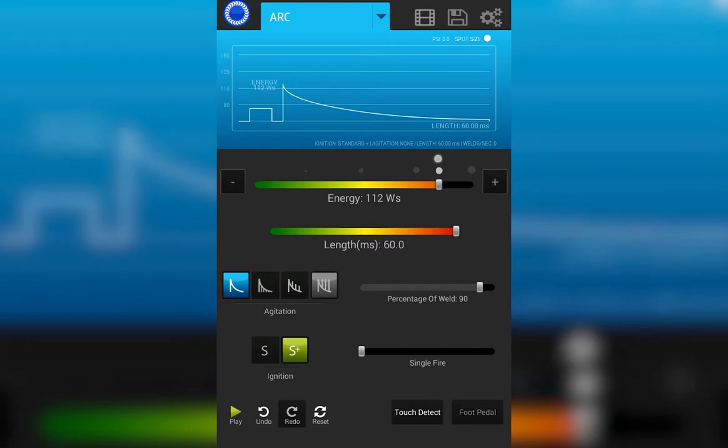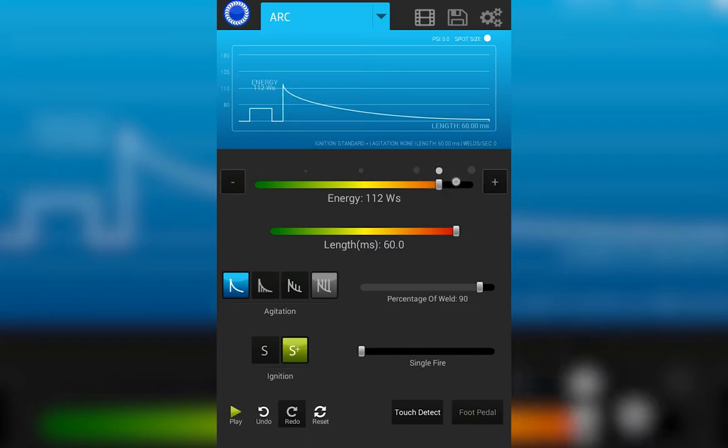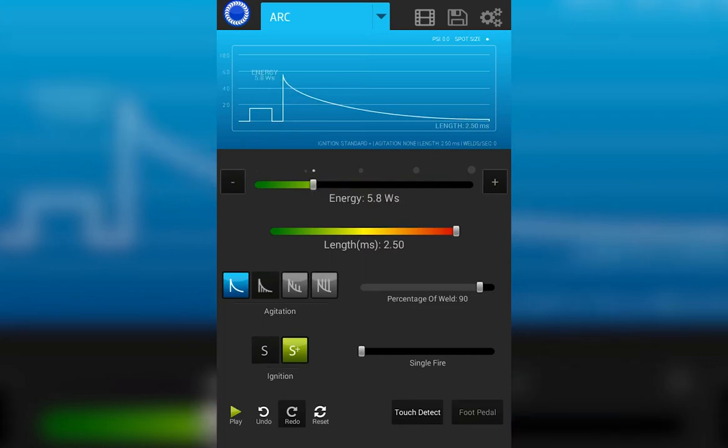This circle here above the energy slider shows you the spot size that will result when you make a weld based on these parameters. A similar spot size indicator is found here in the top right corner of the screen.